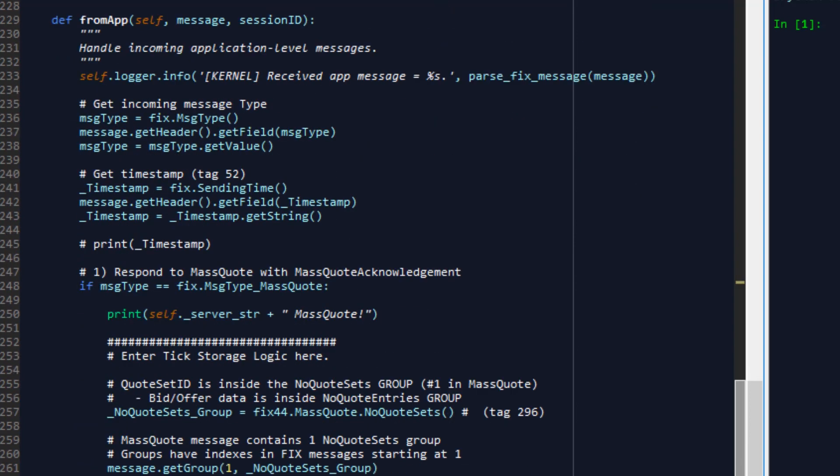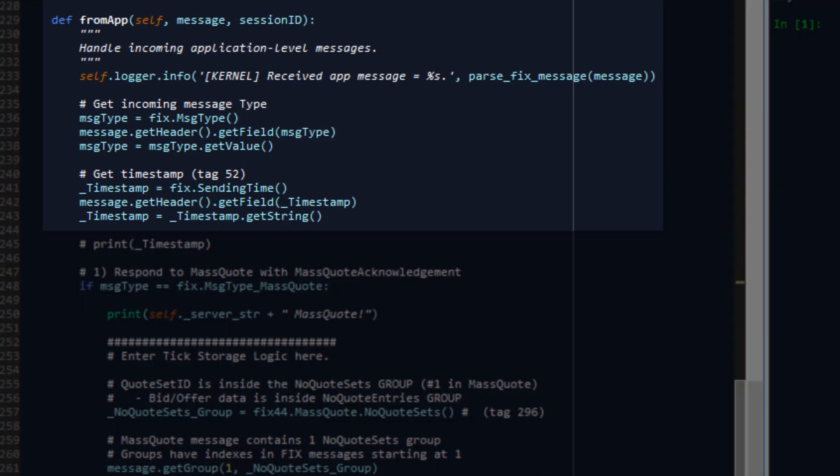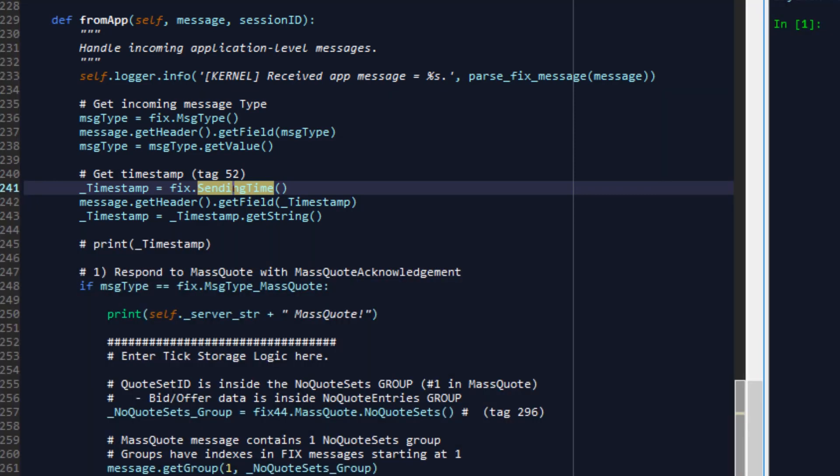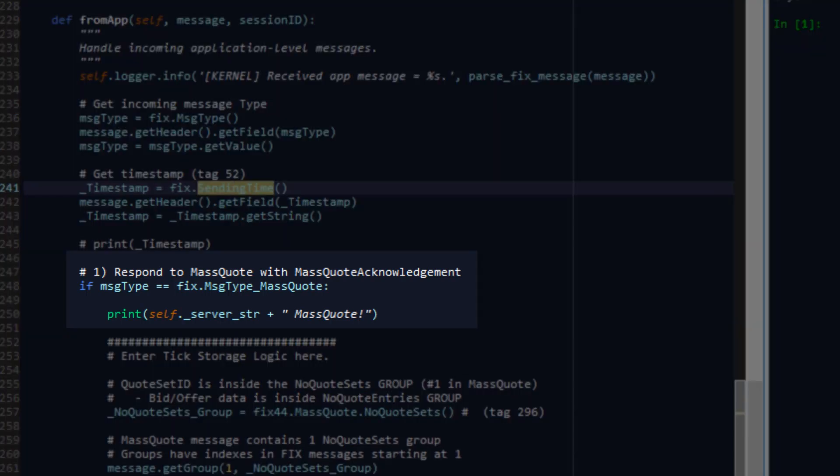Inside the from app function is where the meat of the pricing connection in this example is implemented. In here we're going to handle incoming application level messages and since this is a pricing class then the messages of interest to us are of course prices and in this case we'll need to again decode the message type get the value of the message type then we're going to extract the timestamp from the message and convert it into a string and then we're going to look for a particular event that allows us to determine if a price has been sent to us and this event is called a mass quote event.